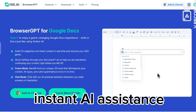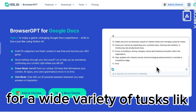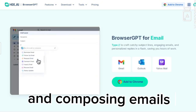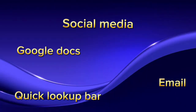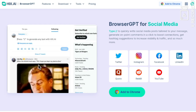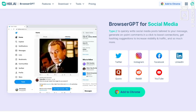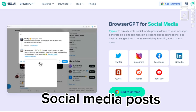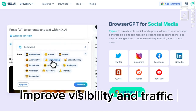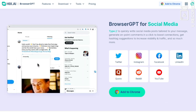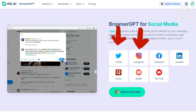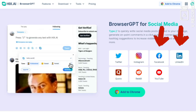You'll have instant AI assistance for a wide variety of tasks like content writing, paraphrasing, grammar checking, and composing emails and replies — basically anything you need, anytime, anywhere. Browser GPT can really elevate your productivity whether you're trying to enhance your social media posts, get hashtag suggestions, or improve your visibility and traffic. It works seamlessly on platforms like Twitter, Instagram, Facebook, LinkedIn, YouTube, and a lot more.